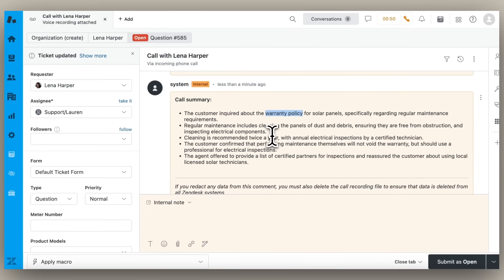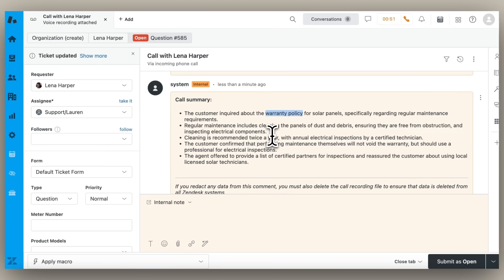Auto-transcription and summarization helps agents by streamlining call wrap-up tasks, allowing them to focus more on assisting customers while ensuring accurate and timely information is recorded in the ticket.